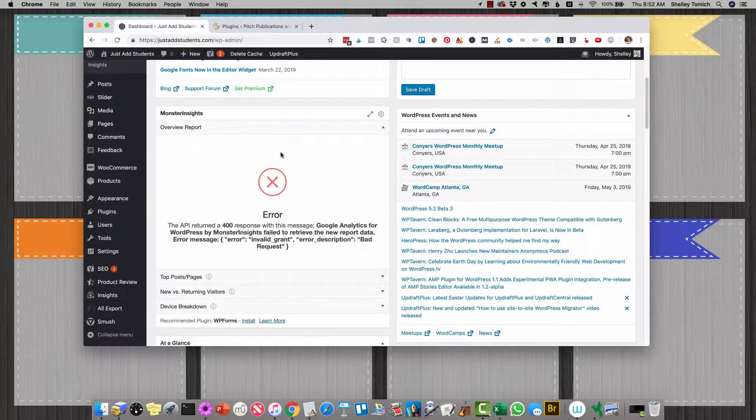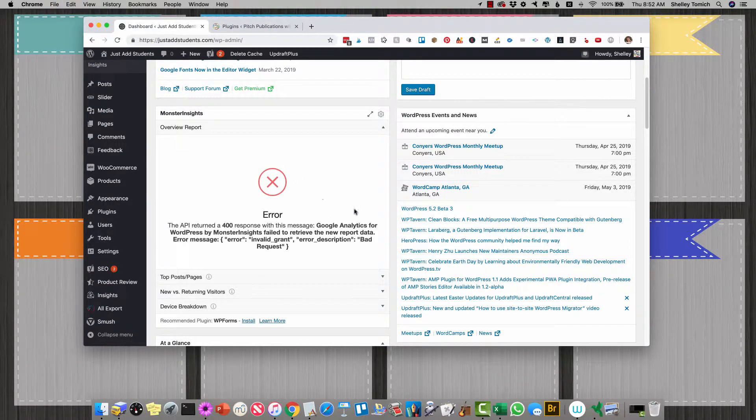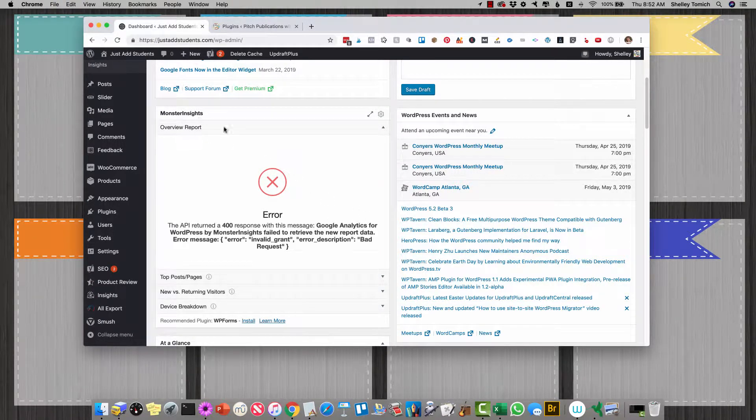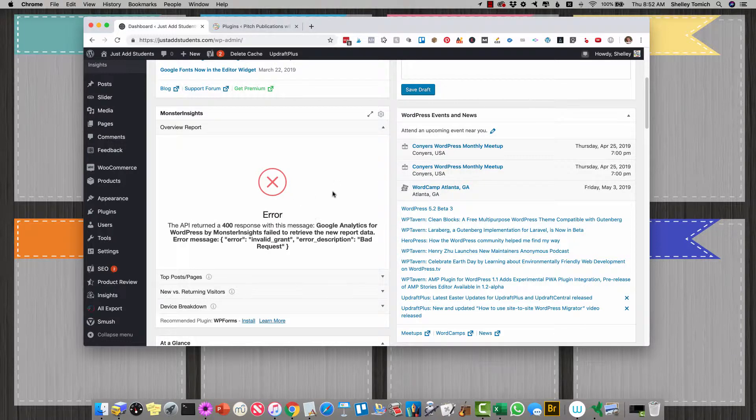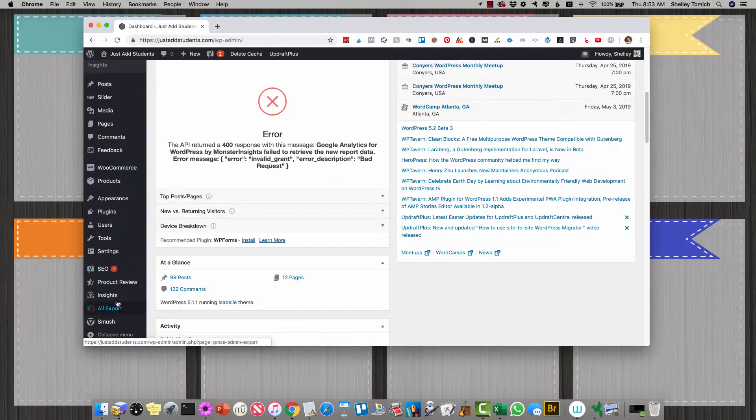It just means that something updated either with Google or the Monster Insights itself and the connection is all messed up. It's pretty easy to fix.